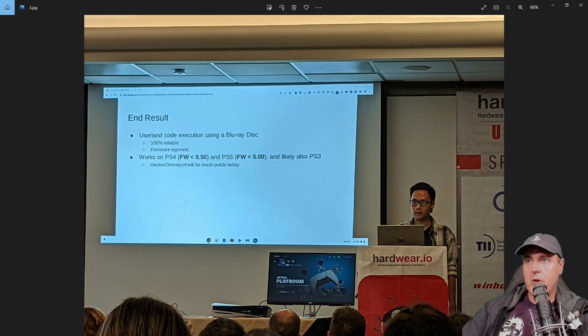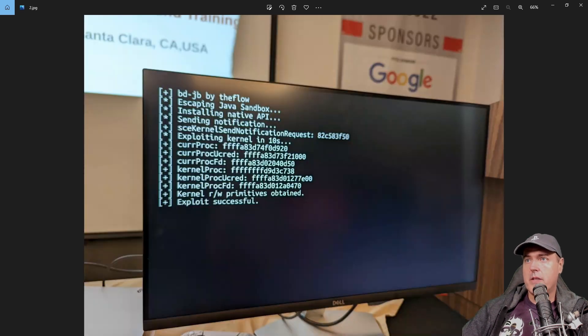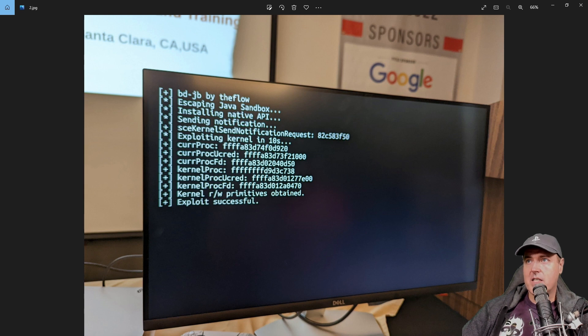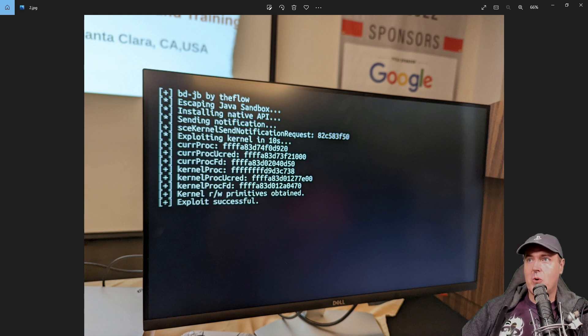But before I show you that, there was another screenshot that was shared, showing the exploit working. And so there we go. It ends with exploit successful.